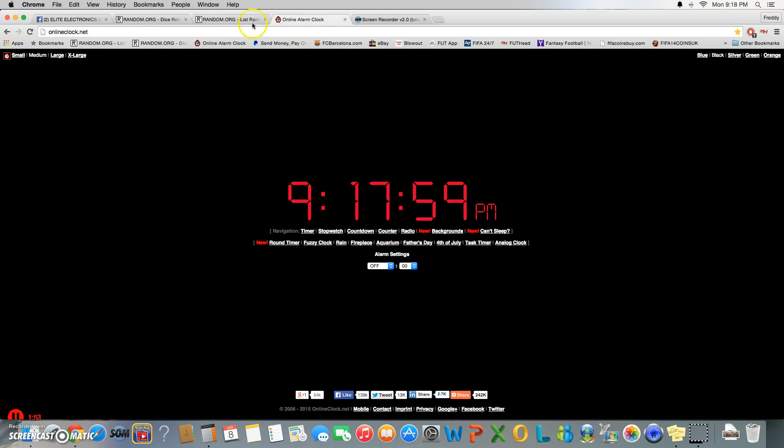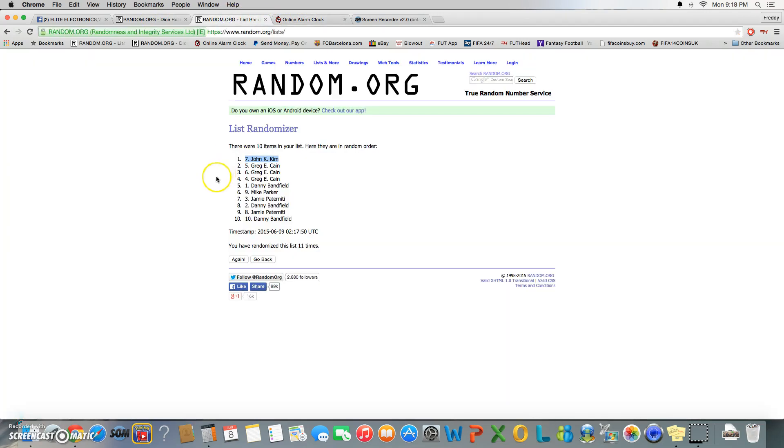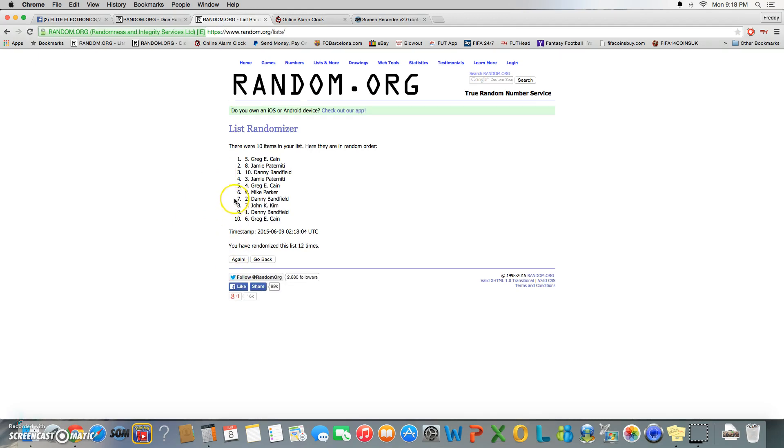It's 9:17, about to be 9:18. Last and final time, good luck. And spot number five wins it, Mr...